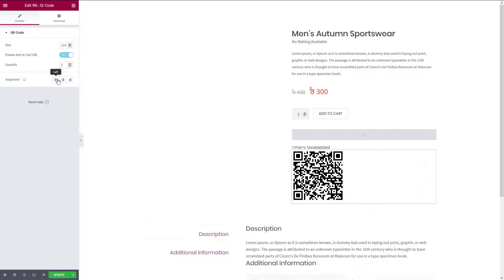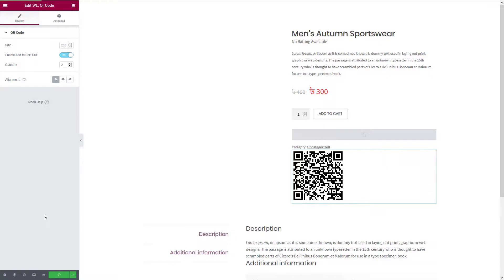Here you can change the alignment of the QR code. After making all the necessary changes to this template, click on the Update button to update the template.